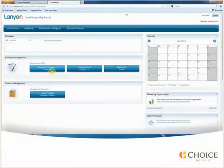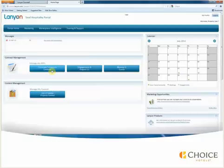In this video, we will complete an RFP. We'll begin at the Supply Portal and then move to the Property Management Home page.